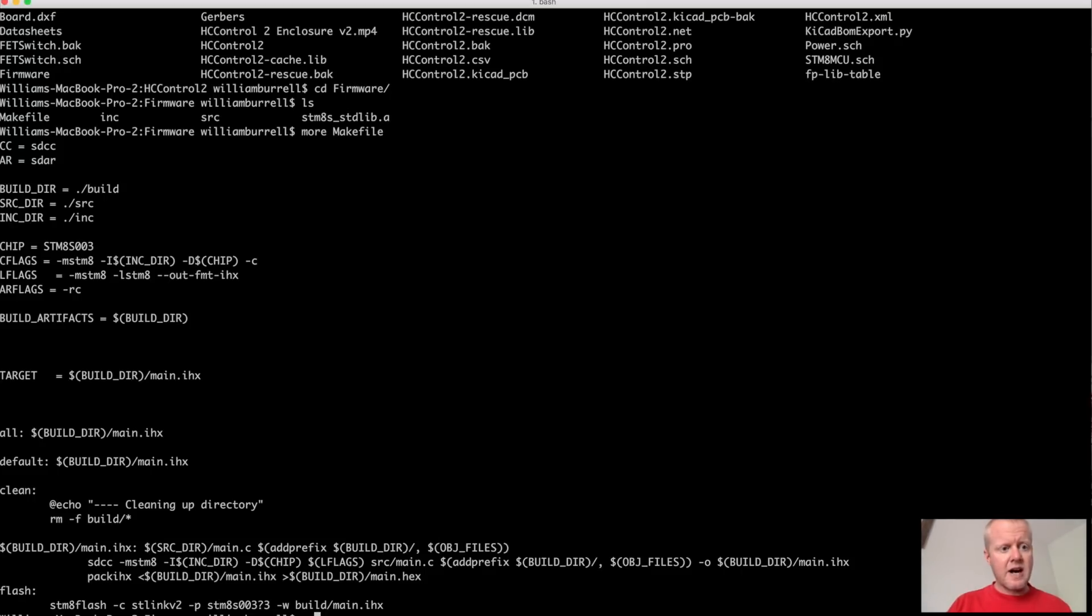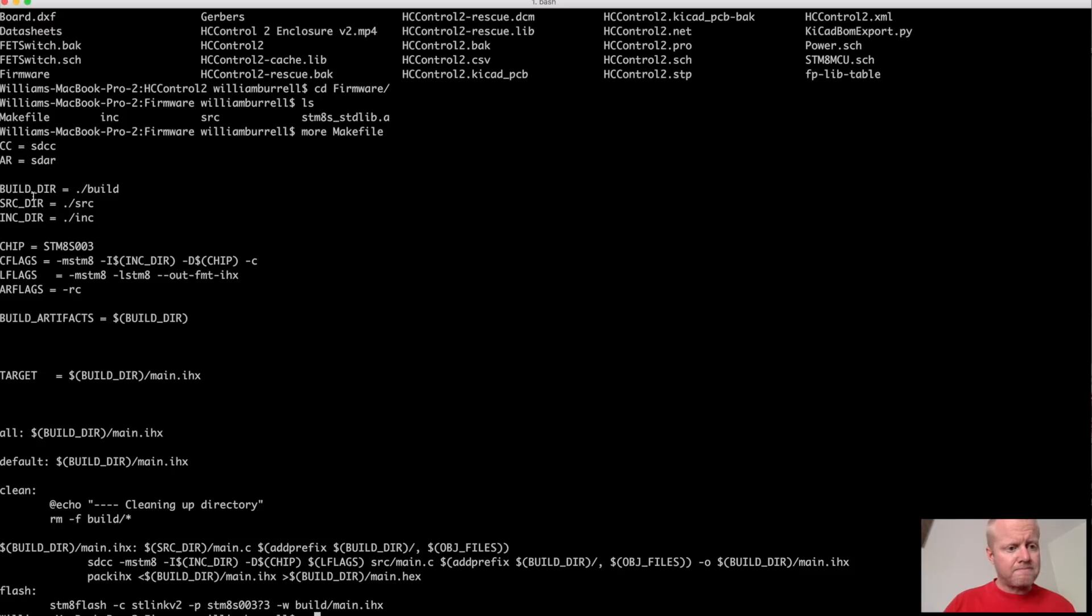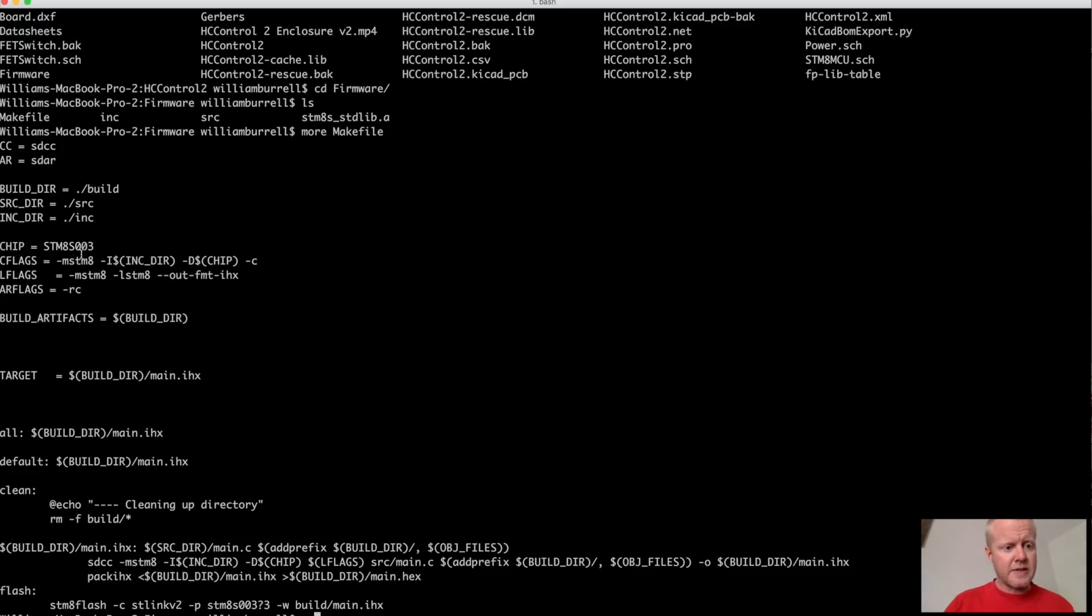So this is the entire makefile. And basically, you've got your SDCC compiler up here. I just do real simple builds. Source included directories.